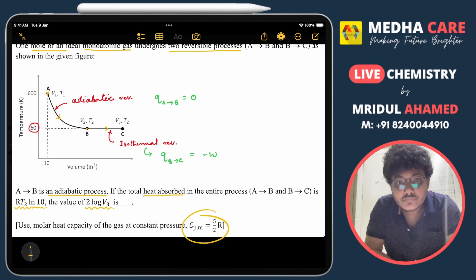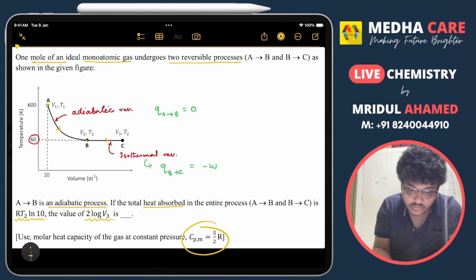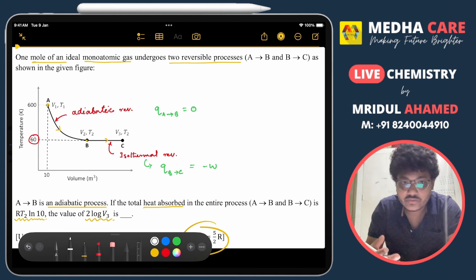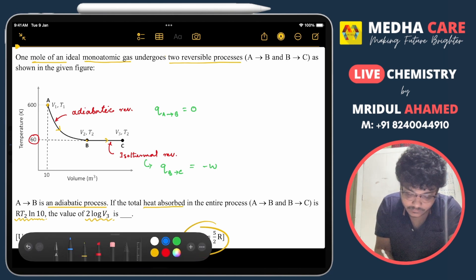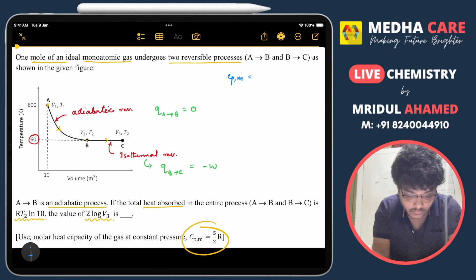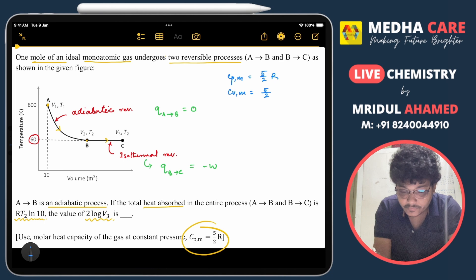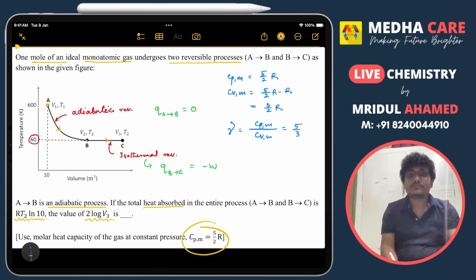It is mentioned that Cp for the monoatomic gas is 5/2·R. We calculate gamma: Cp equals 5/2·R, so Cv equals 5/2·R minus R, which is 3/2·R. Therefore, gamma equals Cp over Cv, which is 5/3. That is the gamma value for the monoatomic gas.